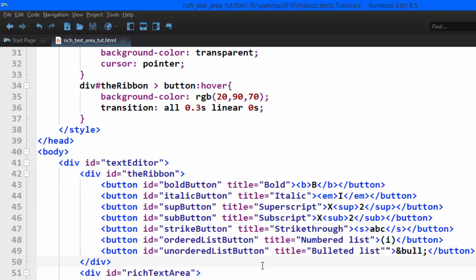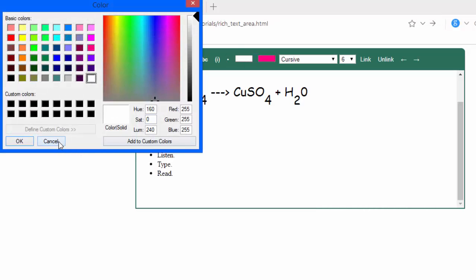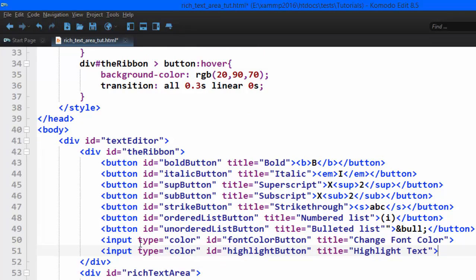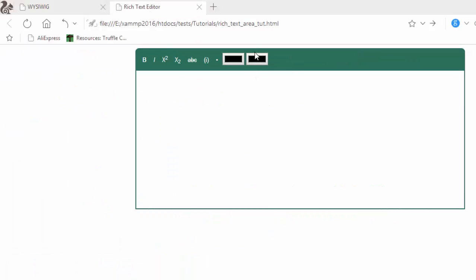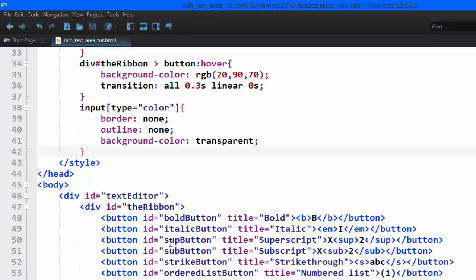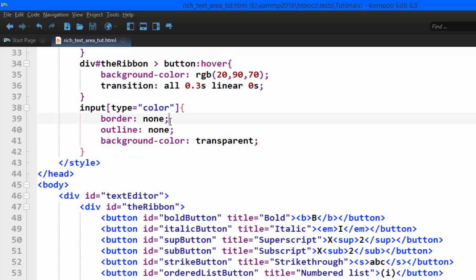The next elements to add are a little different from buttons — they are input type color elements that bring up a color picker. We add an input with type color, give it an id and a title. But the default border doesn't look great, so we add styles to eliminate the border, outline, and background color. Now they look better.